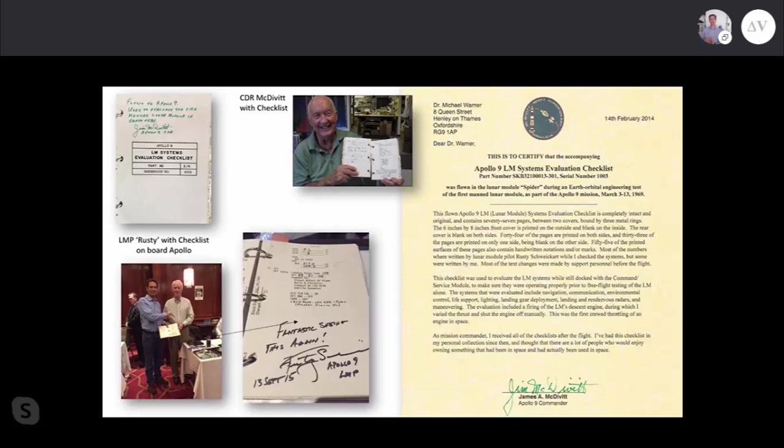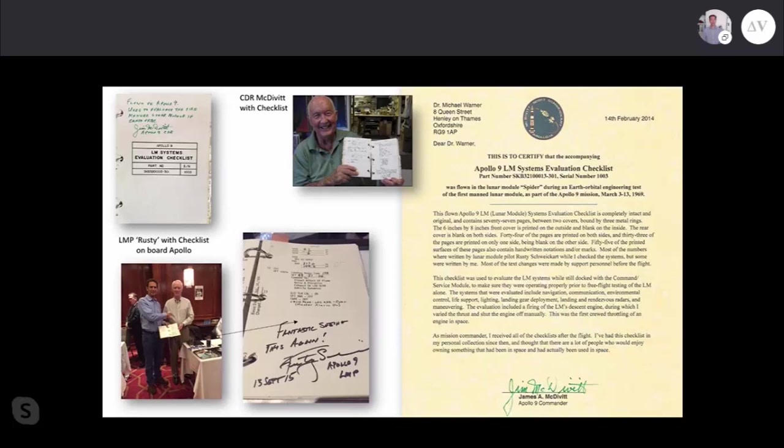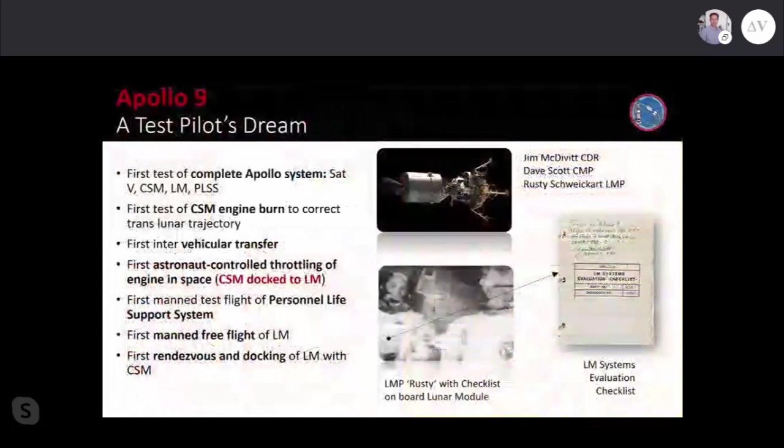Most importantly, the evaluation included the firing of the lunar module's descent propulsion system engine during which I varied the thrust and shut the engine off manually. This was the first crude throttling of an engine in space. This is exactly the procedure that was needed to return the lunar module in the Apollo 13 mission back to Earth safely. I met Rusty Schweickart a couple of years later and he signed it, which was fantastic but also concerning from a historical manuscript perspective.